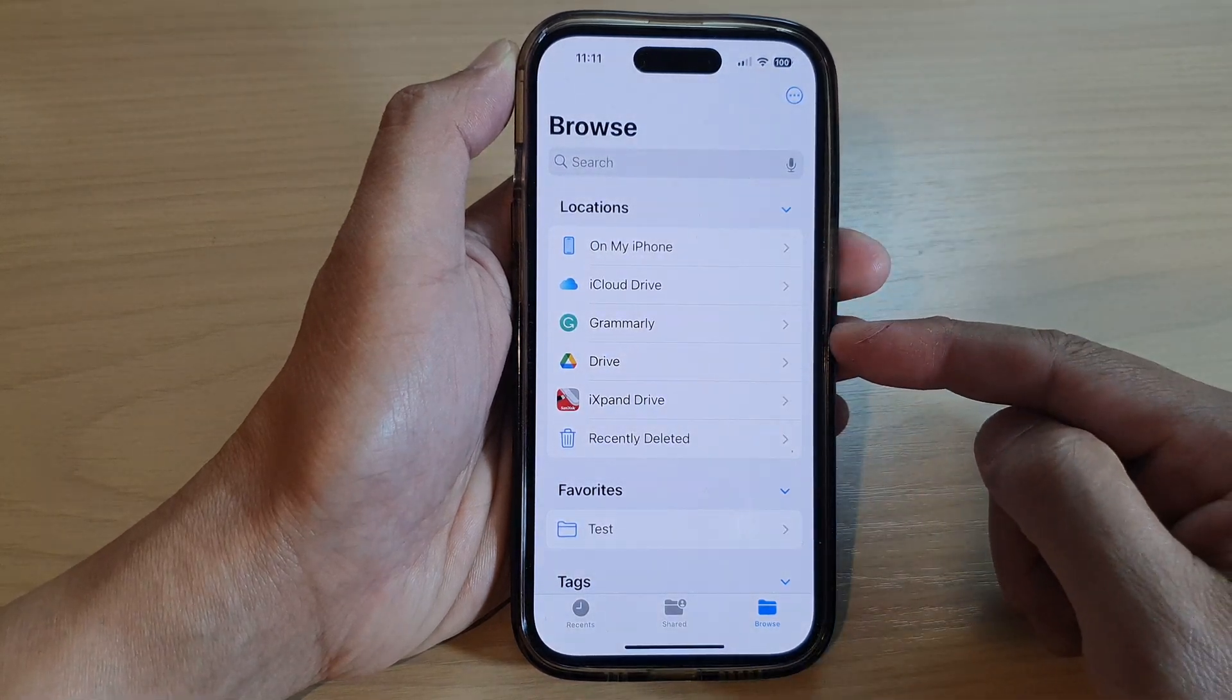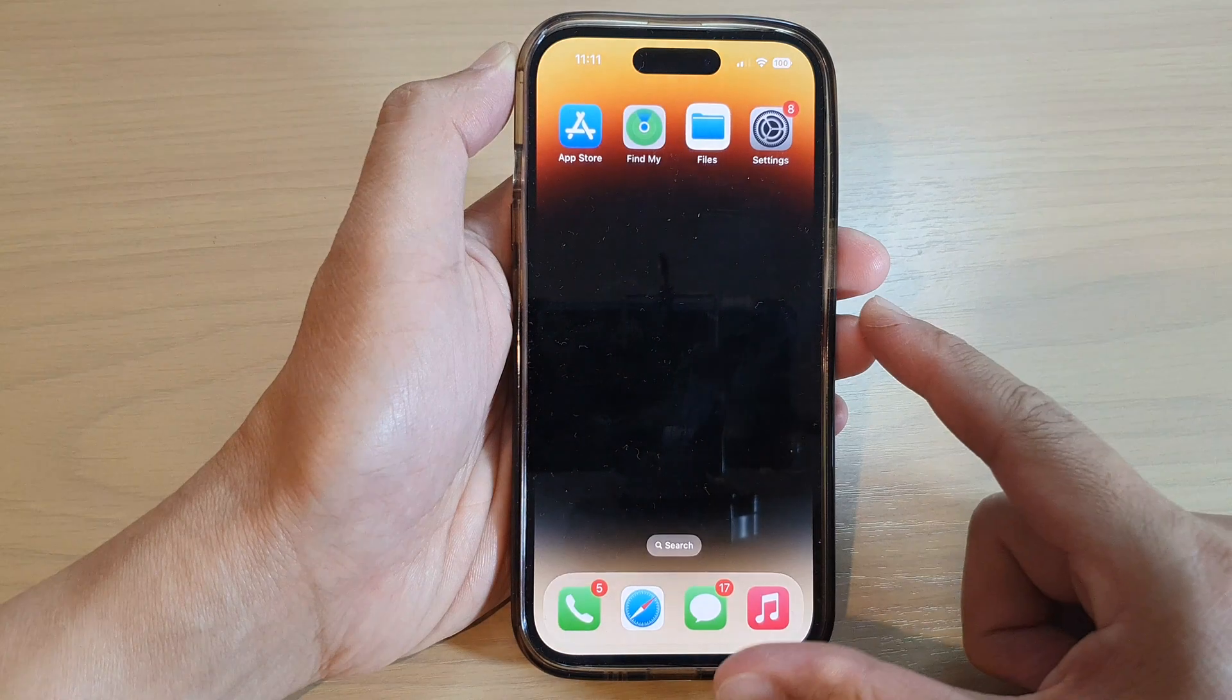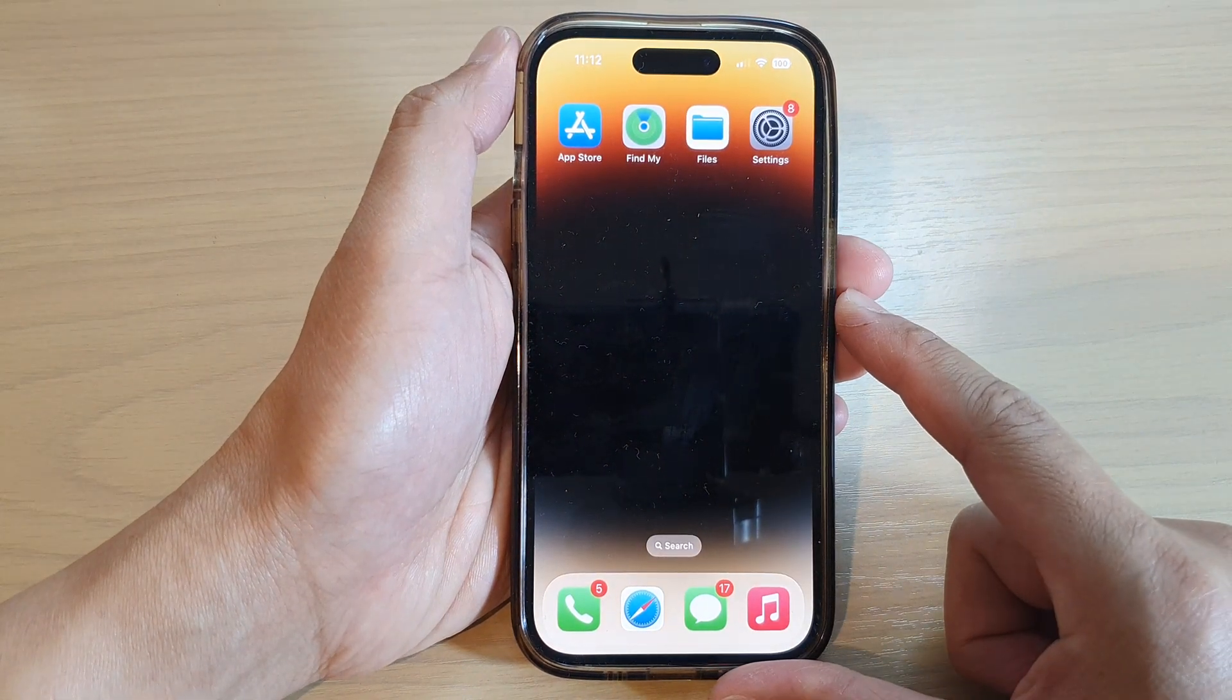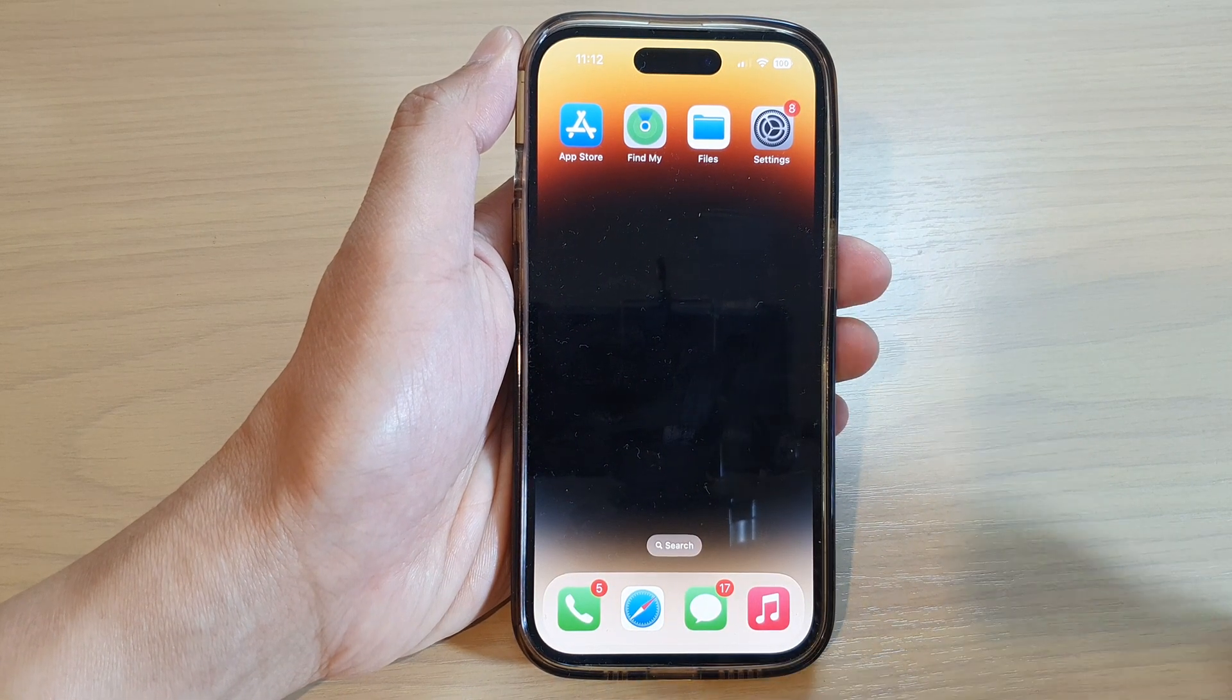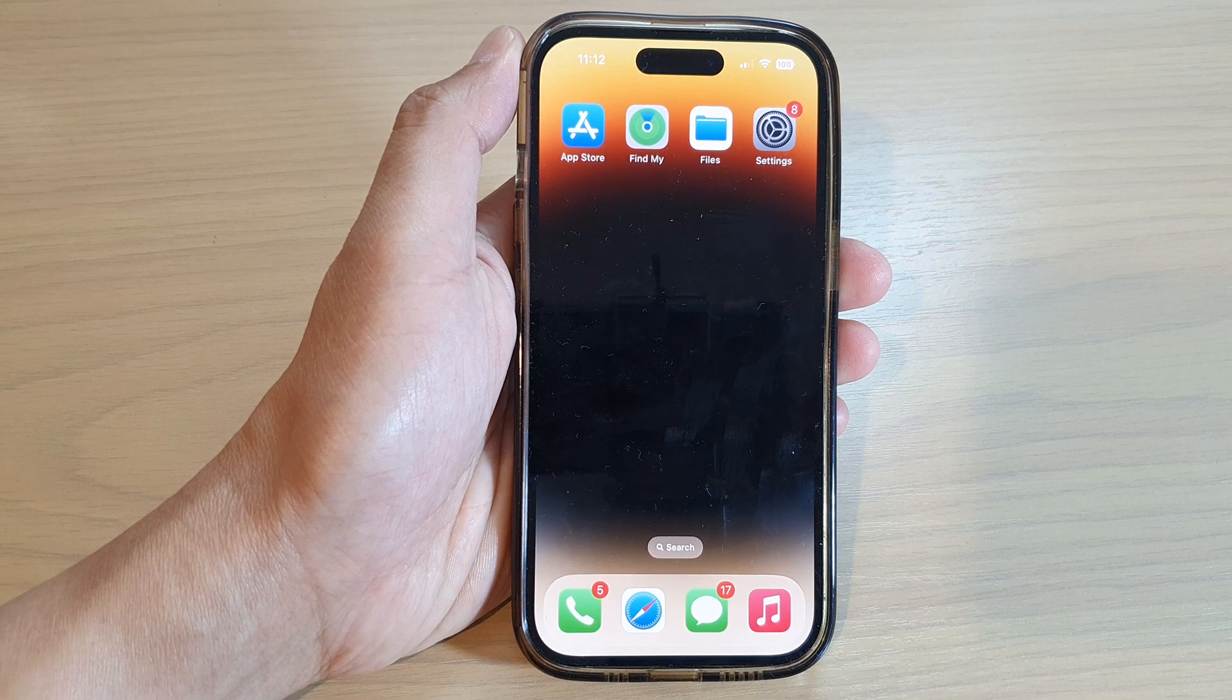And that's it. Finally, you can swipe up to go back to the home screen. Thank you for watching this video. Please subscribe to my channel for more videos.